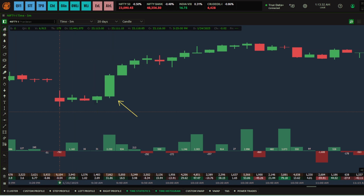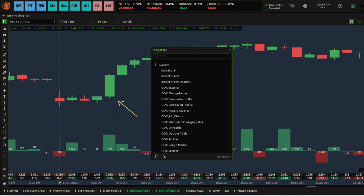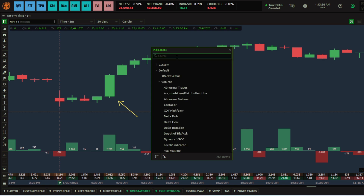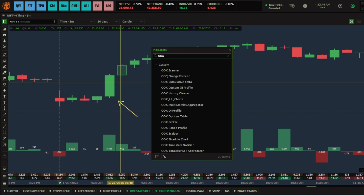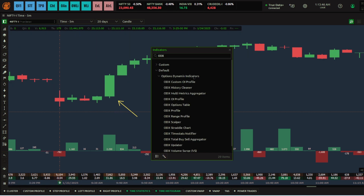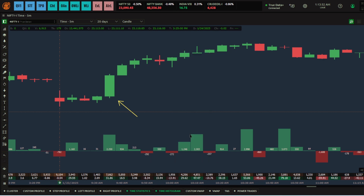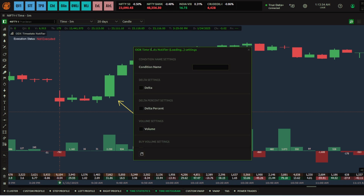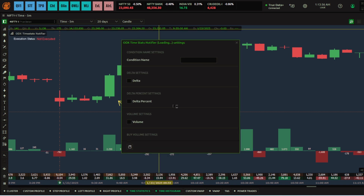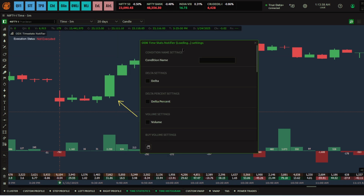To apply the ODX Time Stats Notifier, right-click and add indicator, or simply click on the add indicator button. Search for 'ODX' and you will see the Option Dynamics indicators. There are many indicators — we are going to select the ODX Time Stats Notifier. Double-click on it and by default it will open the settings pop-up where you can write your conditions.